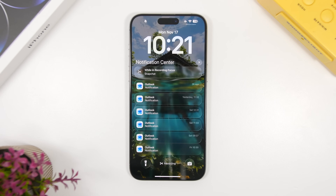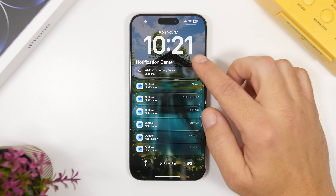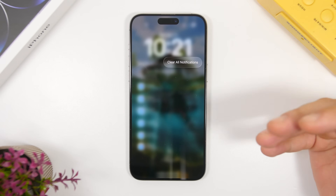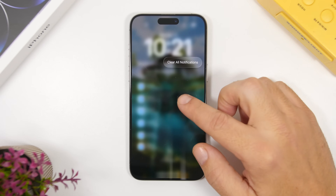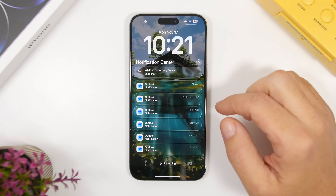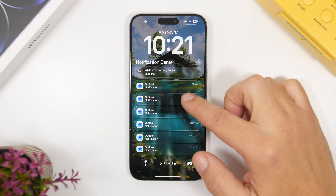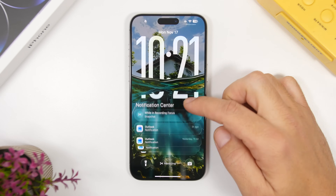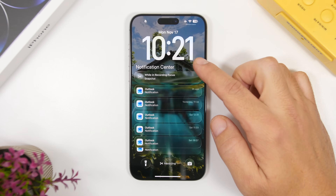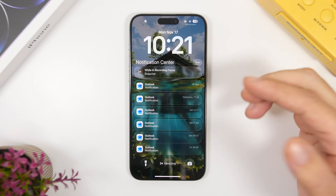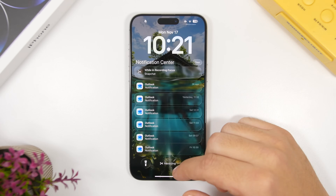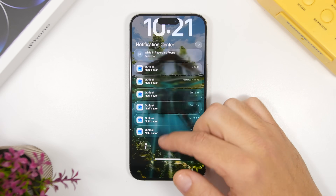Starting things off with the notification center — the clear all button has been updated with liquid glass on iOS 26.2 beta 2. The X button has also been updated now, so when you tap it and it shows the clear button, it will show on the liquid glass, which looks much much better.